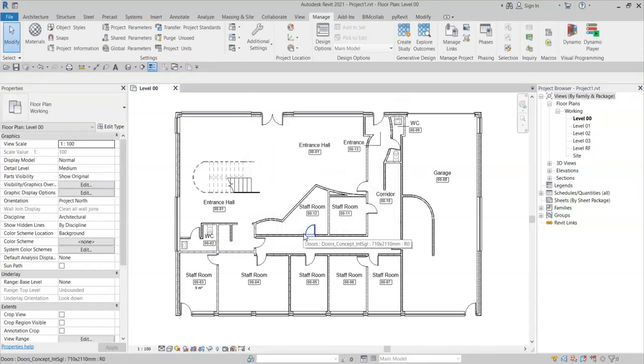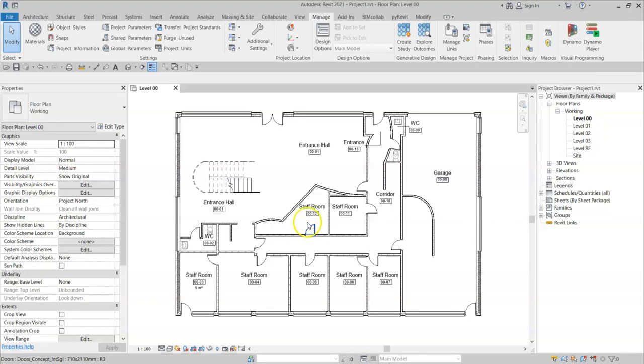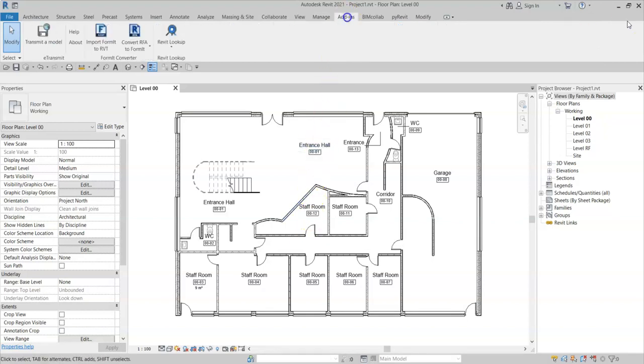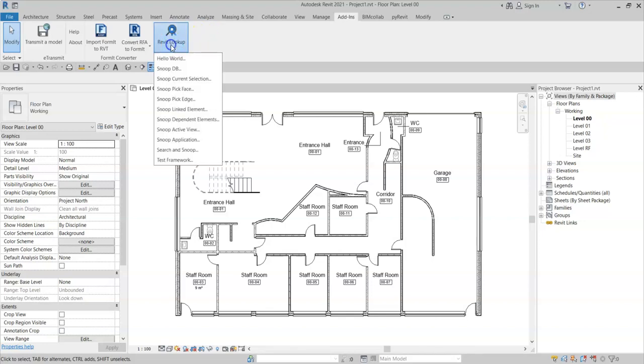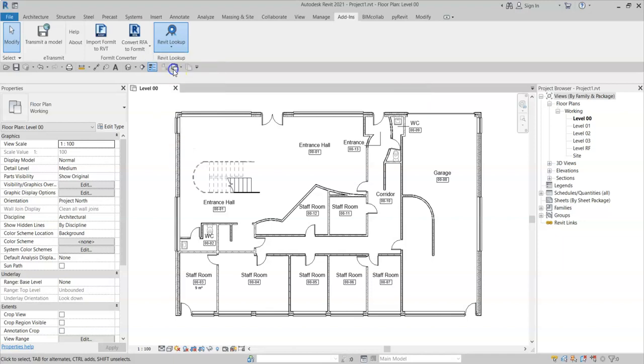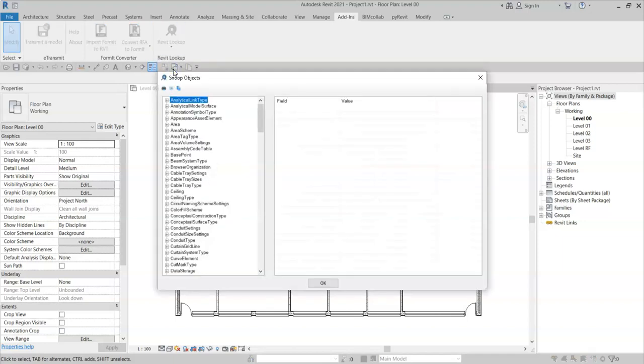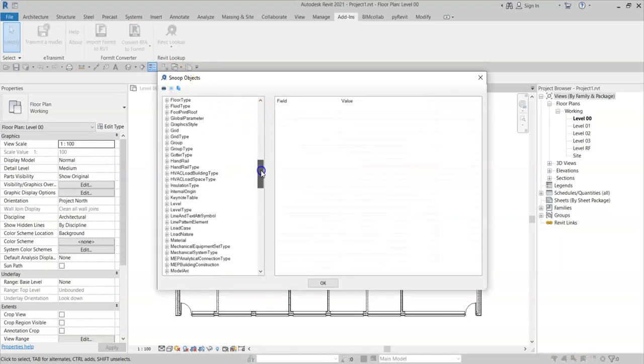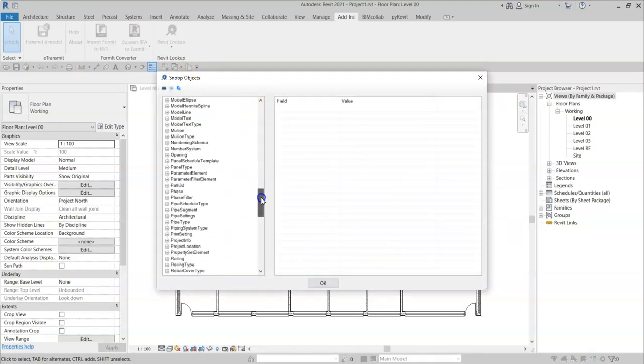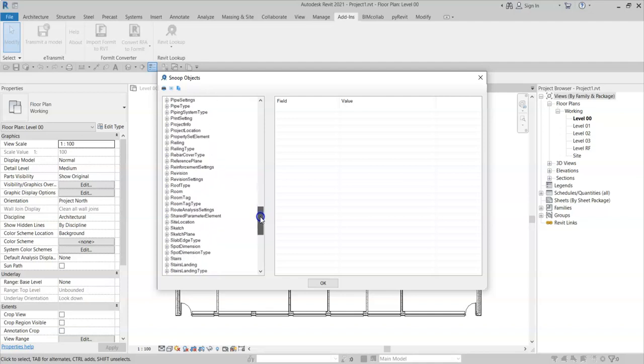And in order to view this parameter within the database, I'm going to use a plugin called Revit Lookup, available on GitHub with a link in the description of this video. I'm going to Revit Lookup, and I snoop the database, and I scroll down to shared parameter element.